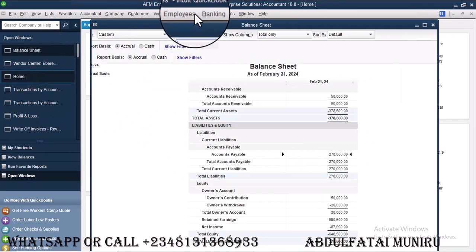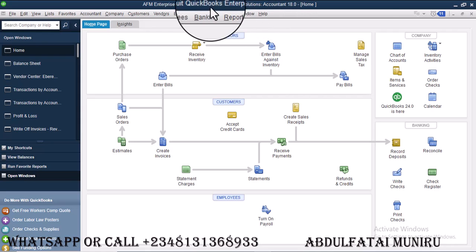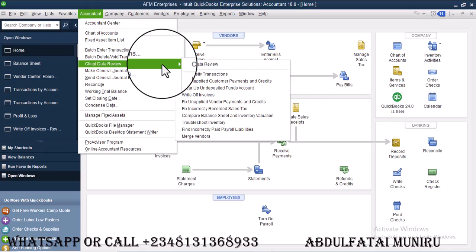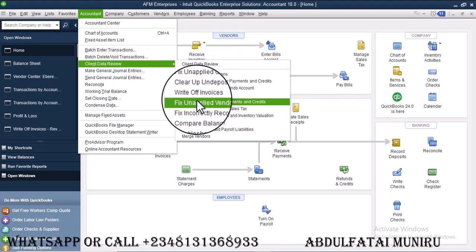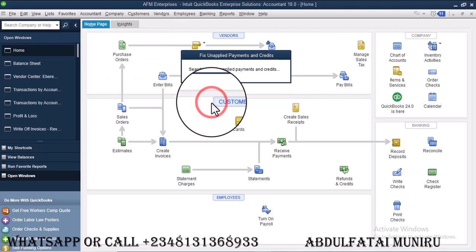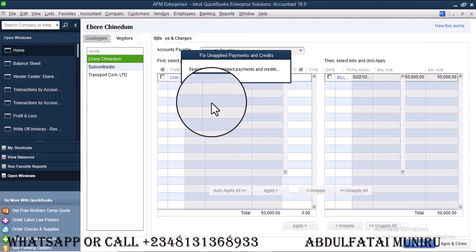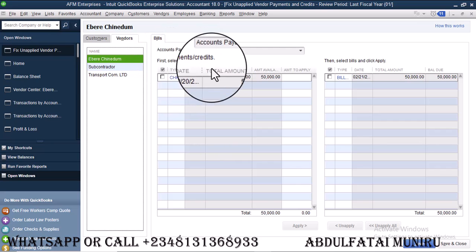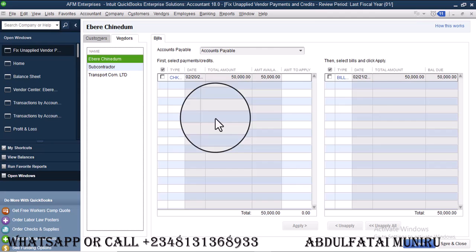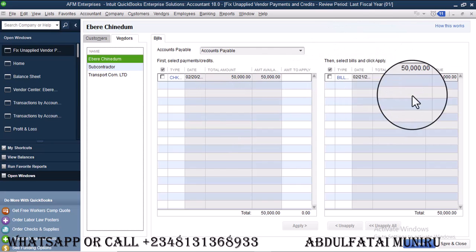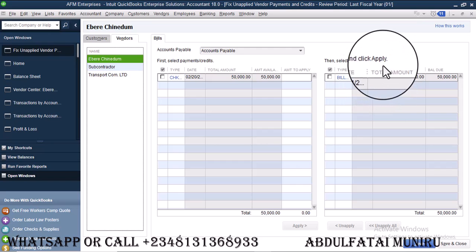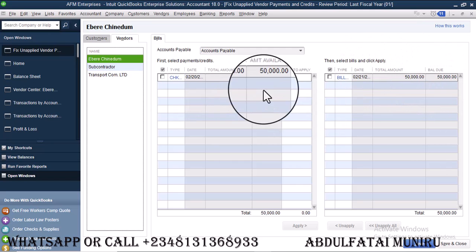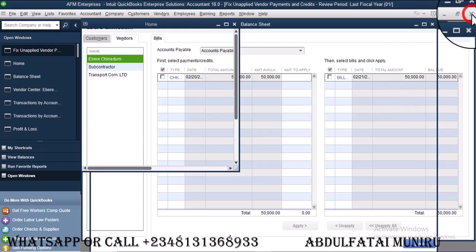So remember you have to use, you are using accountants or enterprise solution. So once you come to accountants, you go to client data review, then you go to fix unapplied vendor payment and credit. As I click on that, that is going to direct me to where I would apply this payment. Now Iberi has, I have a credit, an advanced payment I have made to Iberi and I have also made, created a bill on credits. So we are supposed to clear these amounts with these other amounts.